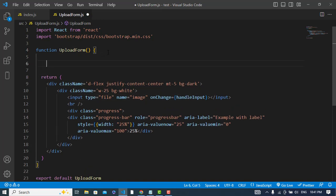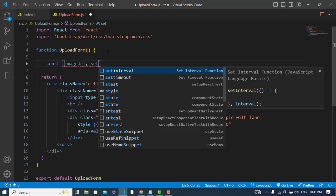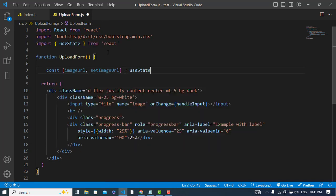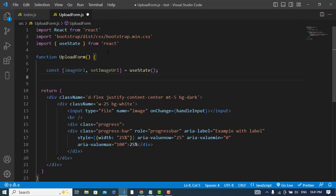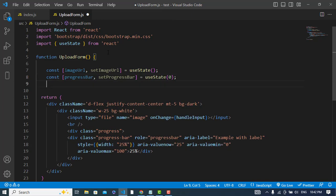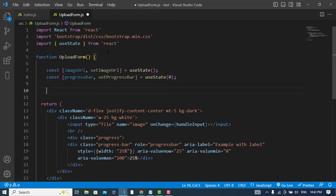Let's create our state. The first one will be imageUrl — const [imageUrl, setImageUrl] = useState(). The second state is for the progress bar: const [progressBar, setProgressBar] = useState(0) — by default it is zero. After that, let's create the handleInput function that we will call.